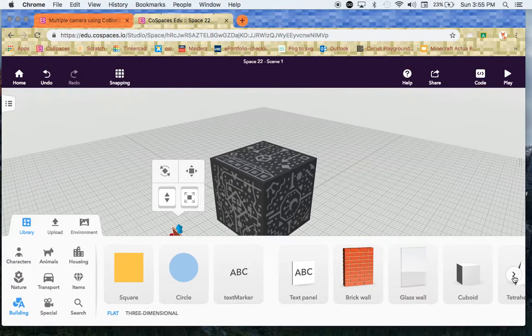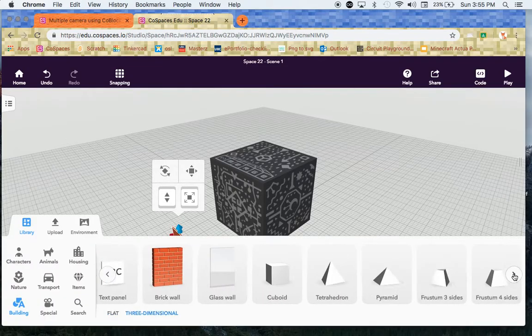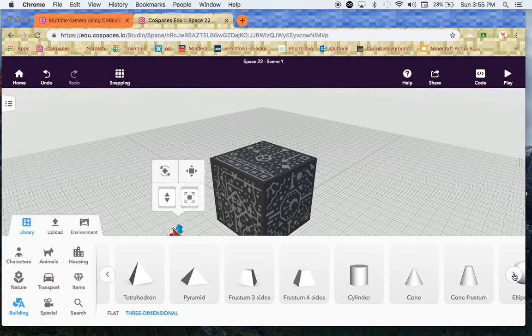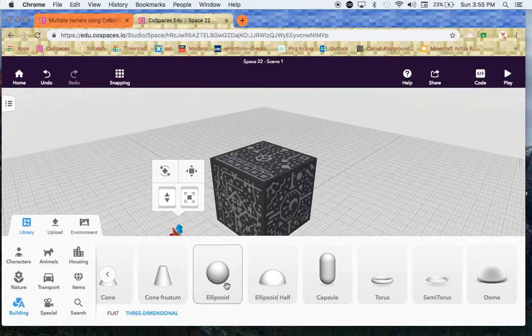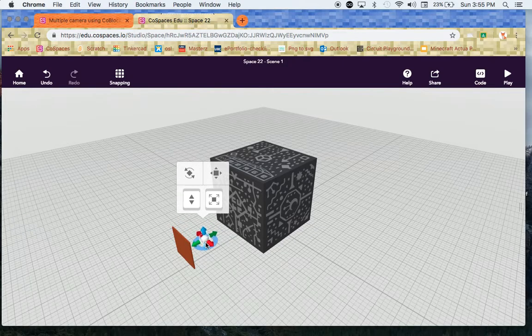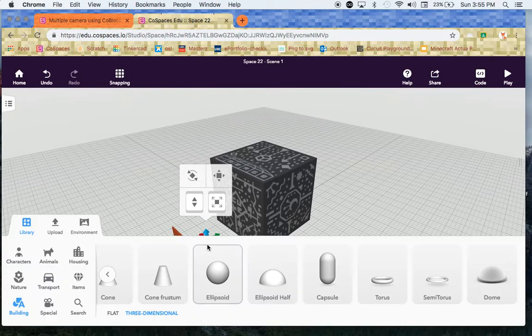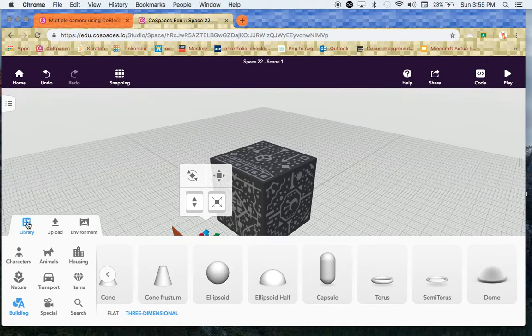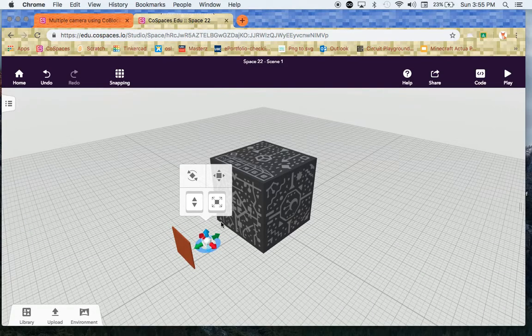Then I'm just going to click on the little arrow on the end here and I'm going to go to ellipsoid. I'm going to pull that out and put the ellipsoid right there as well. I'm going to click on library again to close it up and let's get started.